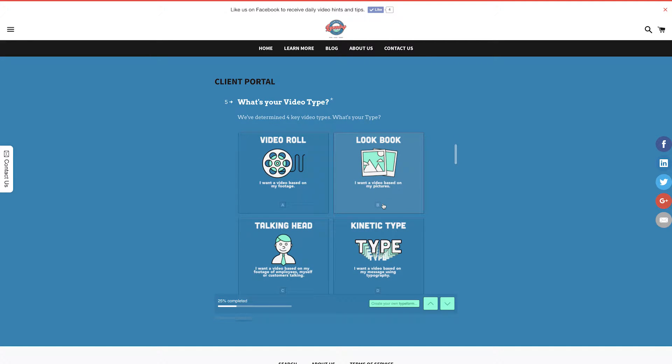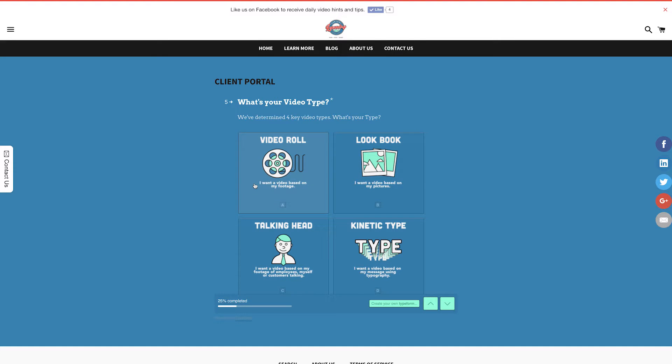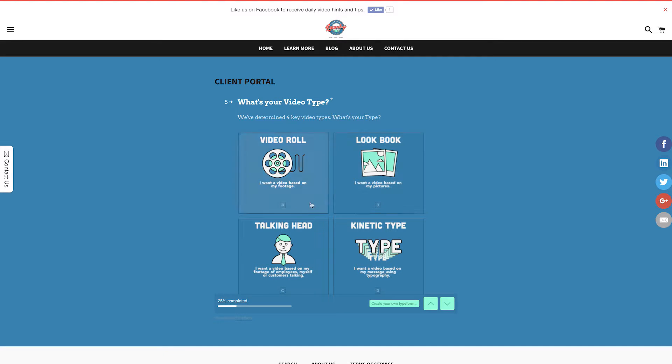What's your video type? We've determined four key video types, and these are explained in your Getting Started PDF. But essentially, if you're sending us your video footage, choose video role. If you're sending us your pictures, choose lookbook. If you're sending us footage of yourself, an employee or a customer speaking straight to camera, then choose talking head.